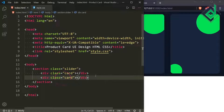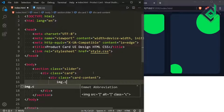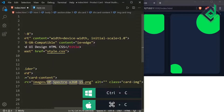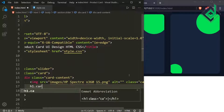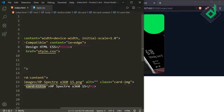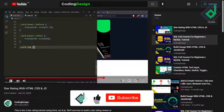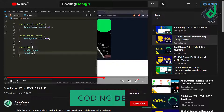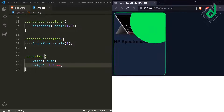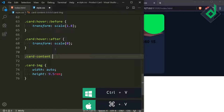Now let's remove the duplicate card div and inside the div with class name 'card' create another div with class name 'card-content'. Inside that, create an image element with class name 'card-img' — with source 'images/hplaptop.png' — and also an h1 heading with class name 'card-title'. The image size is very large, so for class card-img let's give width auto and height 9.5rem. When hovering, the green circle is blocking the image, so let's give the card-content position absolute and z-index 200, while the before and after pseudo-elements get z-index 100.